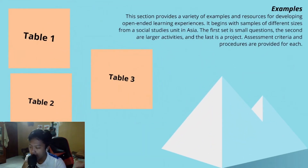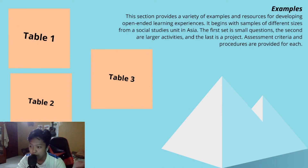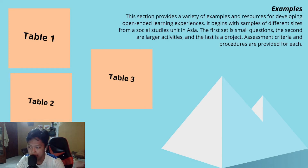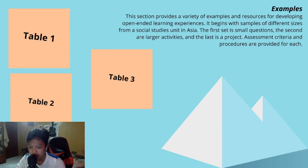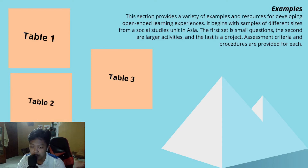Next are the examples. There are three tables, and this section provides a variety of examples and resources for developing open-ended learning experiences. It begins with samples of different sizes from a social studies unit in Asia. The first set is small questions, the second are larger activities, and the last is a project. Assessment criteria and procedures are provided for each.